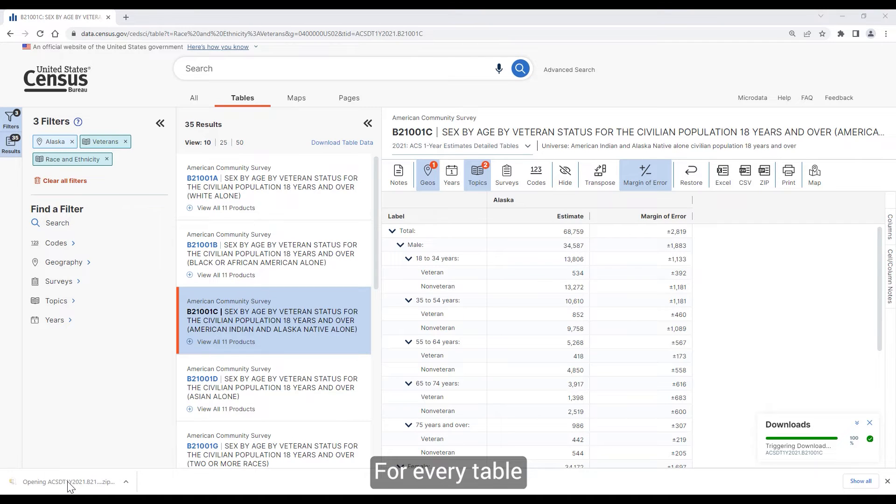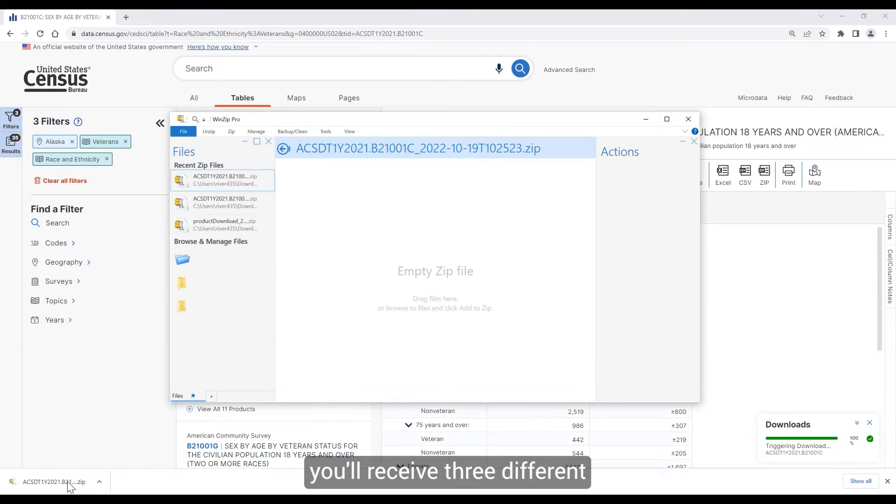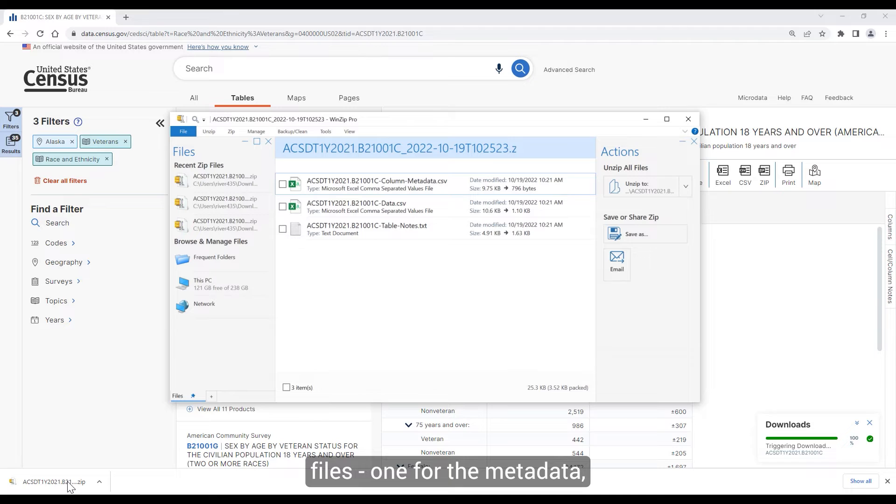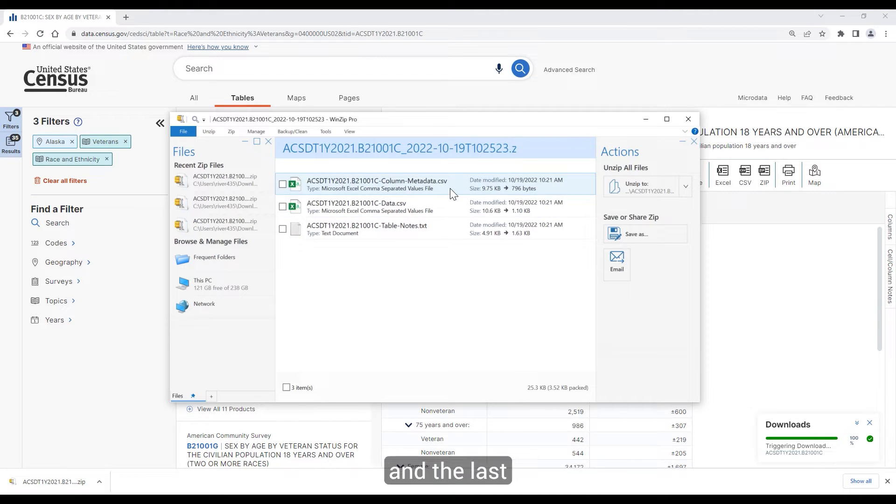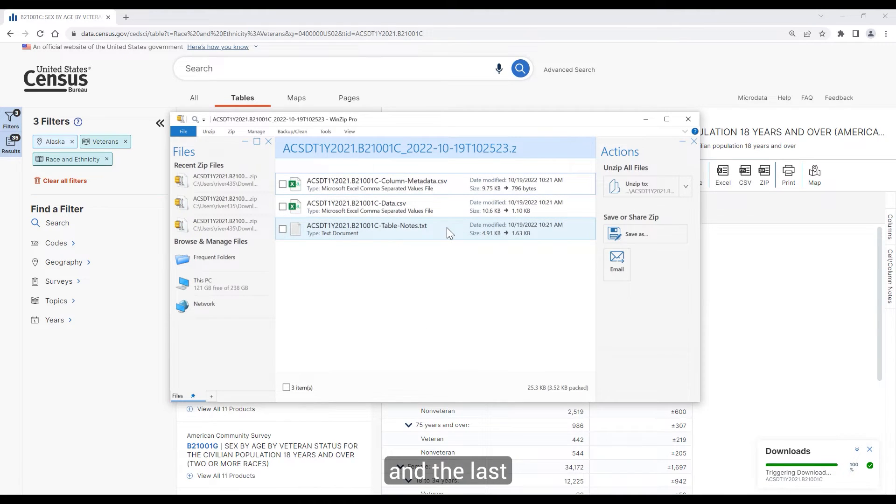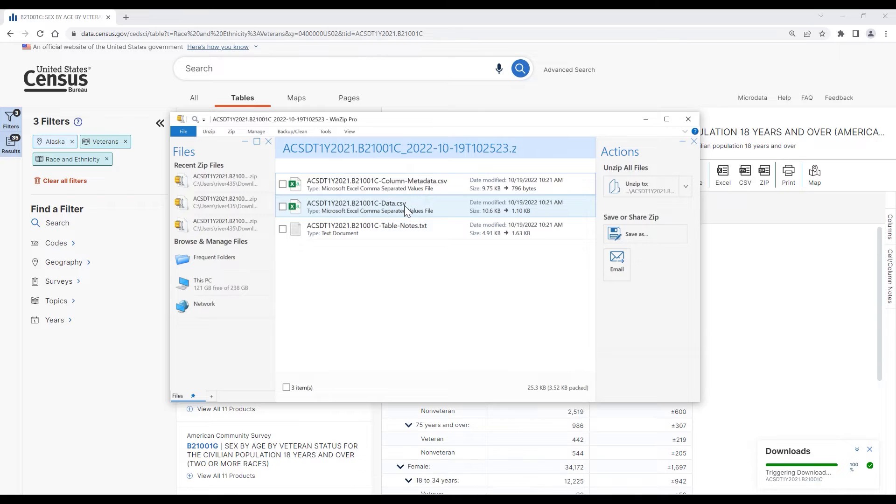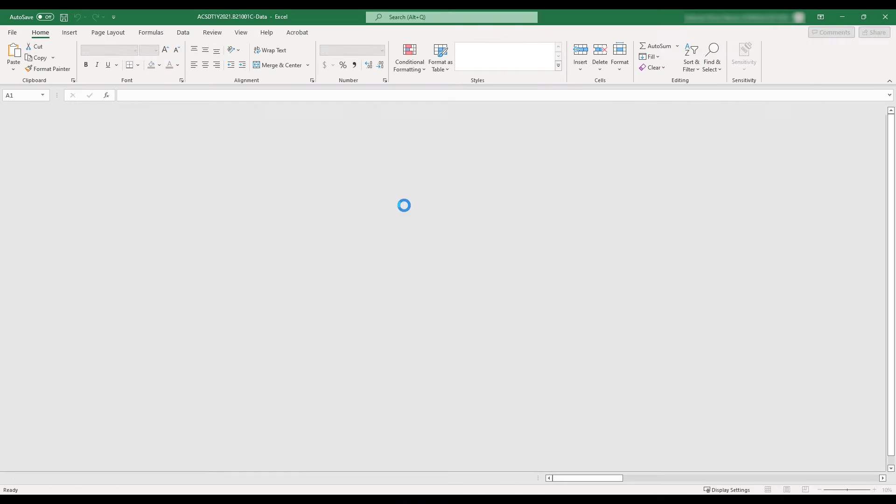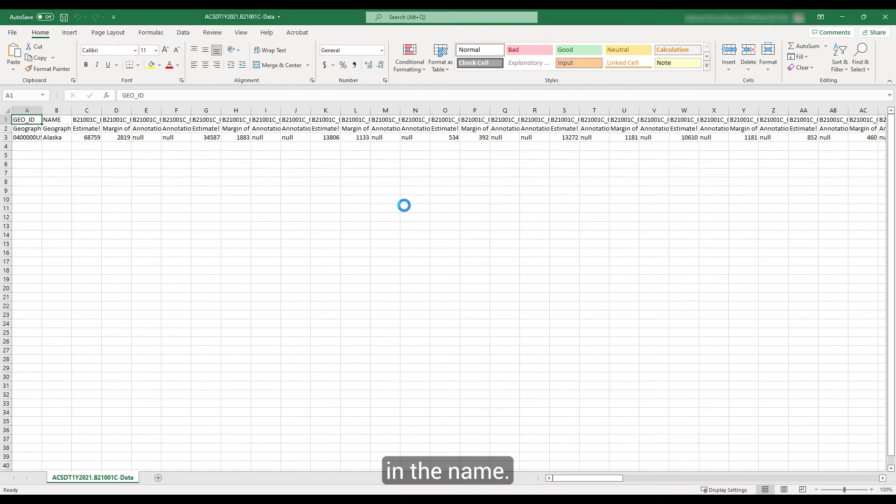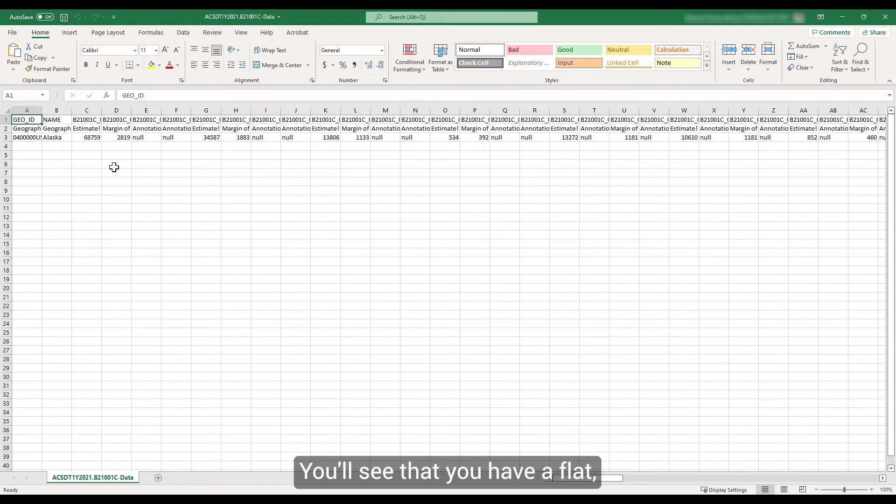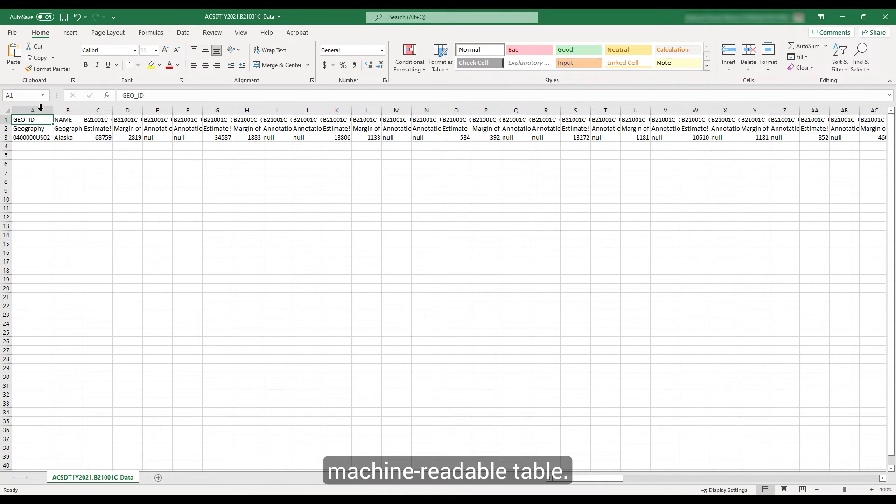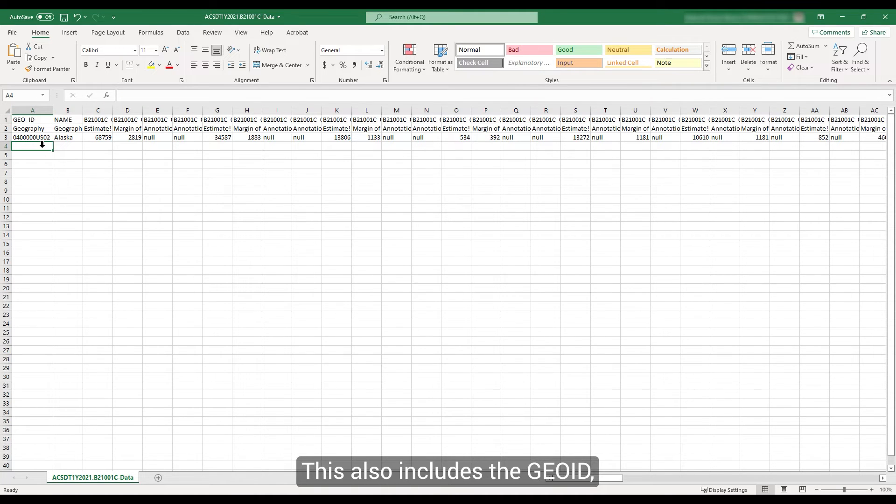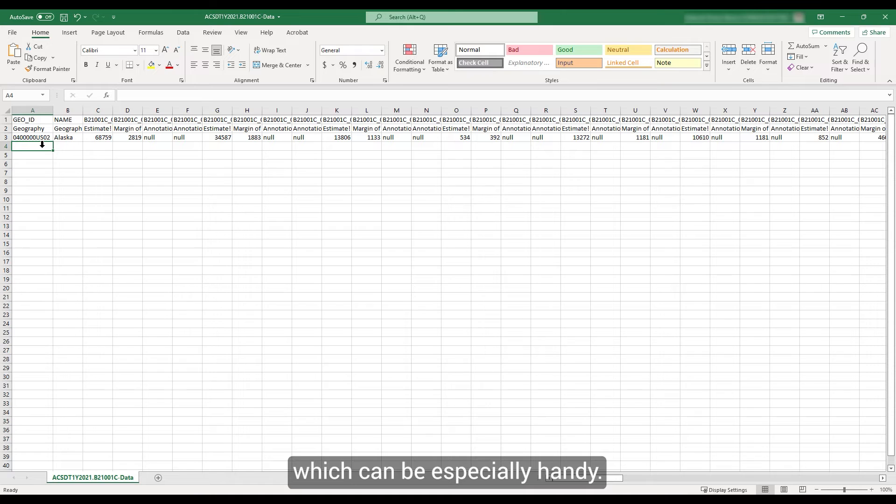For every table you download, you'll receive three different files: one for metadata, one for table notes, and the last for the data itself. Click on the file with data in the name. You'll see that you have a flat machine-readable table. This also includes the Geo IDs, which can be especially handy.